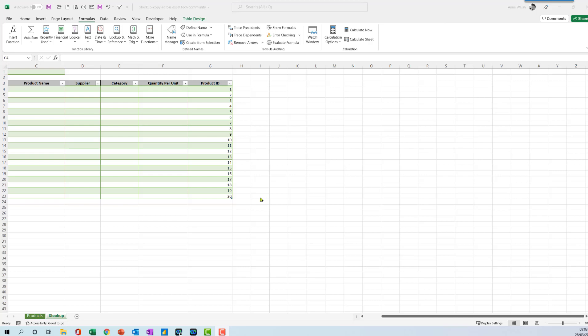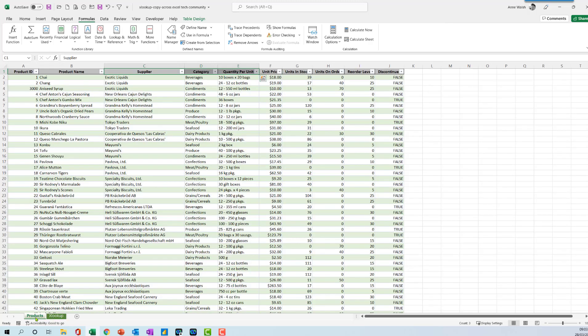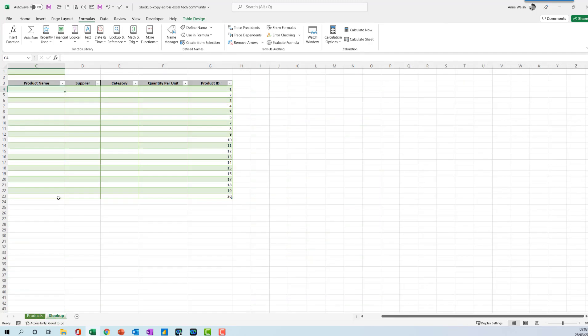In this video, I want to explore a scenario where we want to use XLOOKUP and be able to copy it across. This is one of those things you would think will be quite straightforward, but it turns out it's not quite as straightforward as you think.